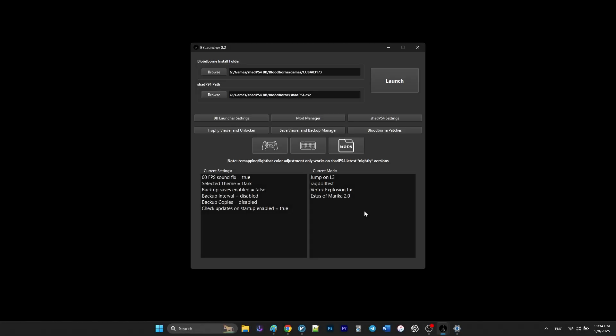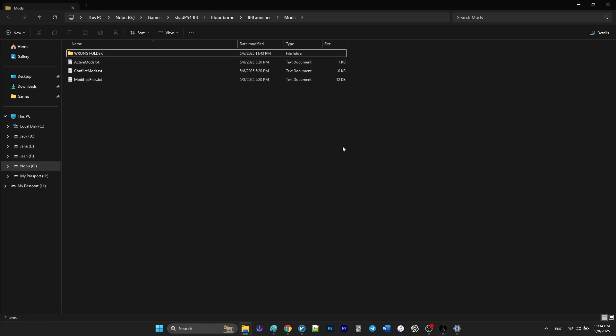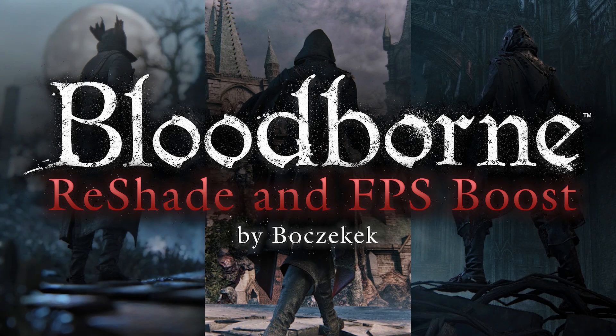Before we get the mods, we want to open the mods folder of Bloodborne Mod Launcher.